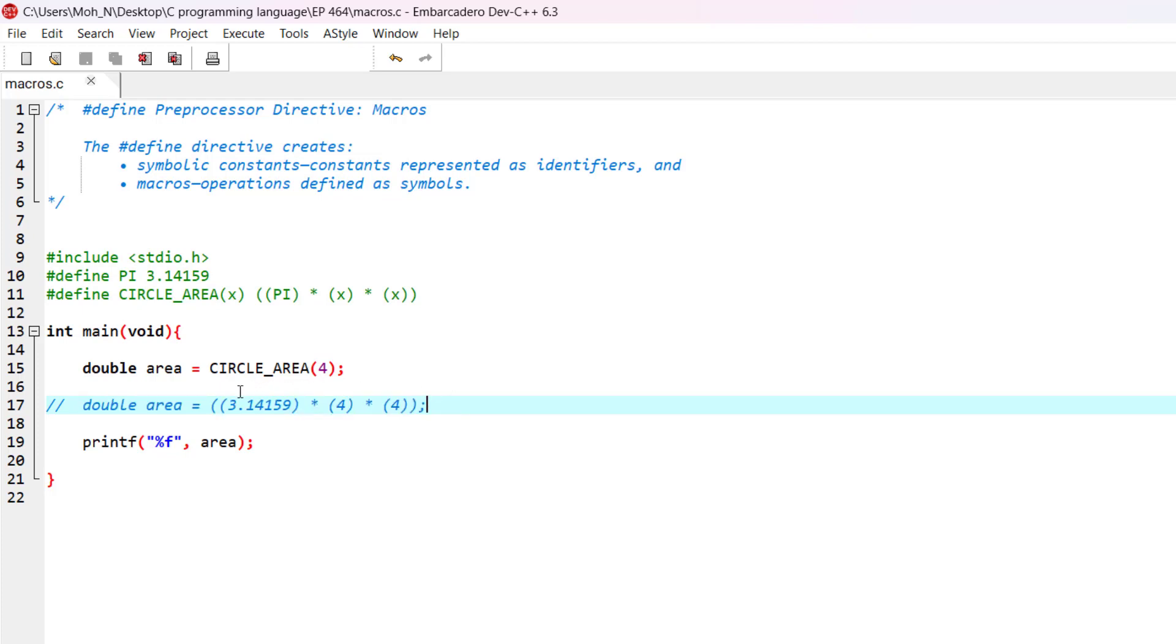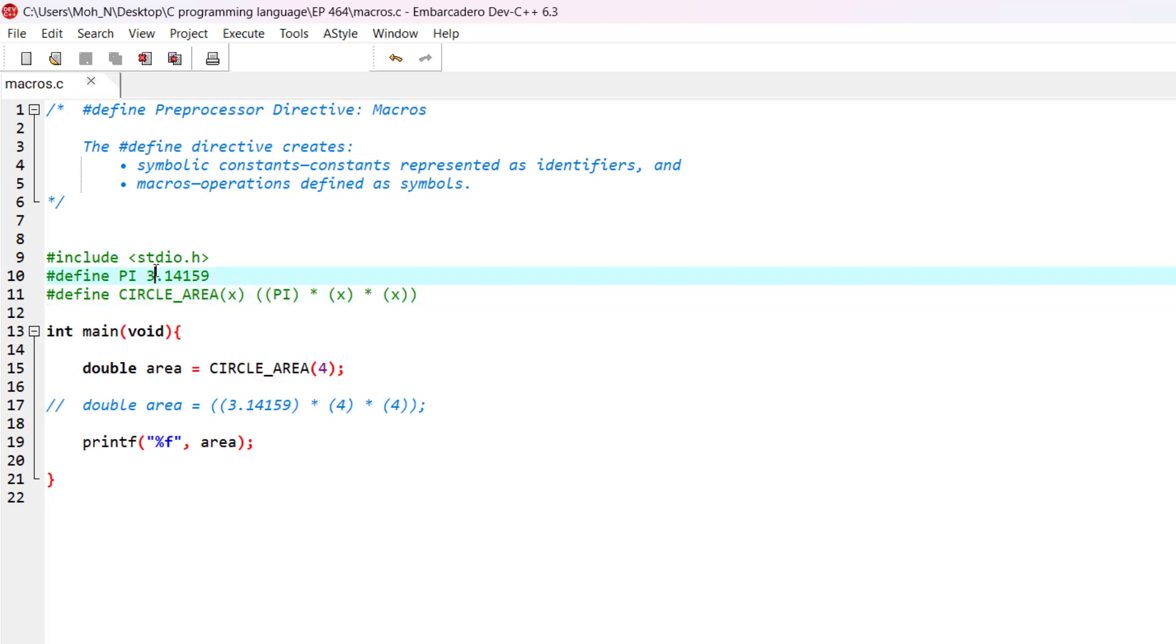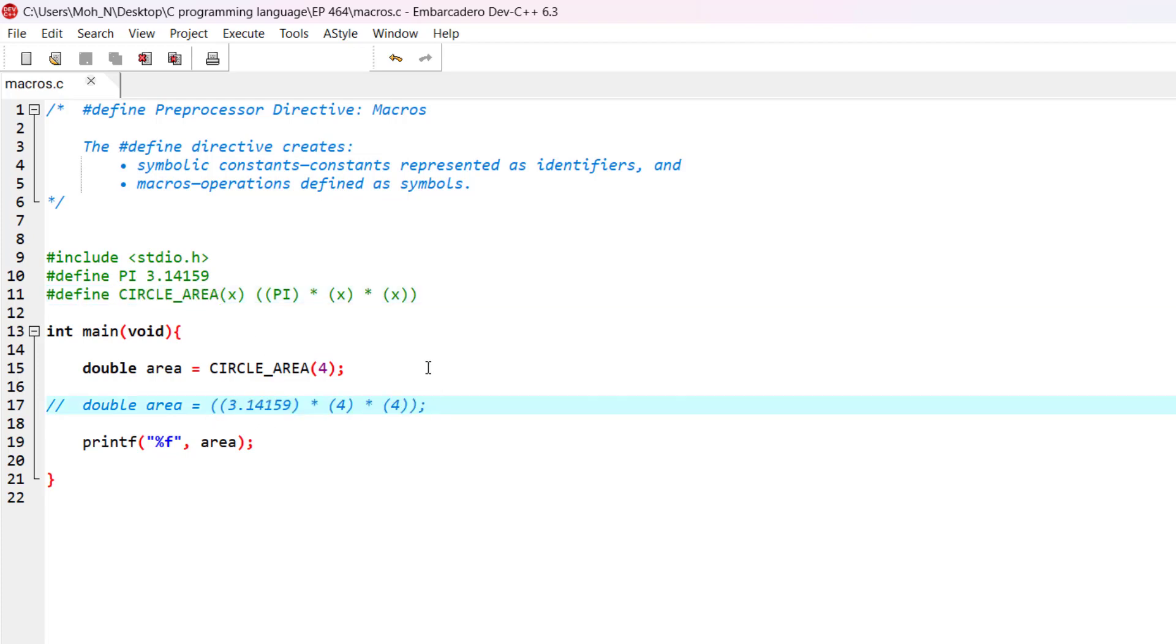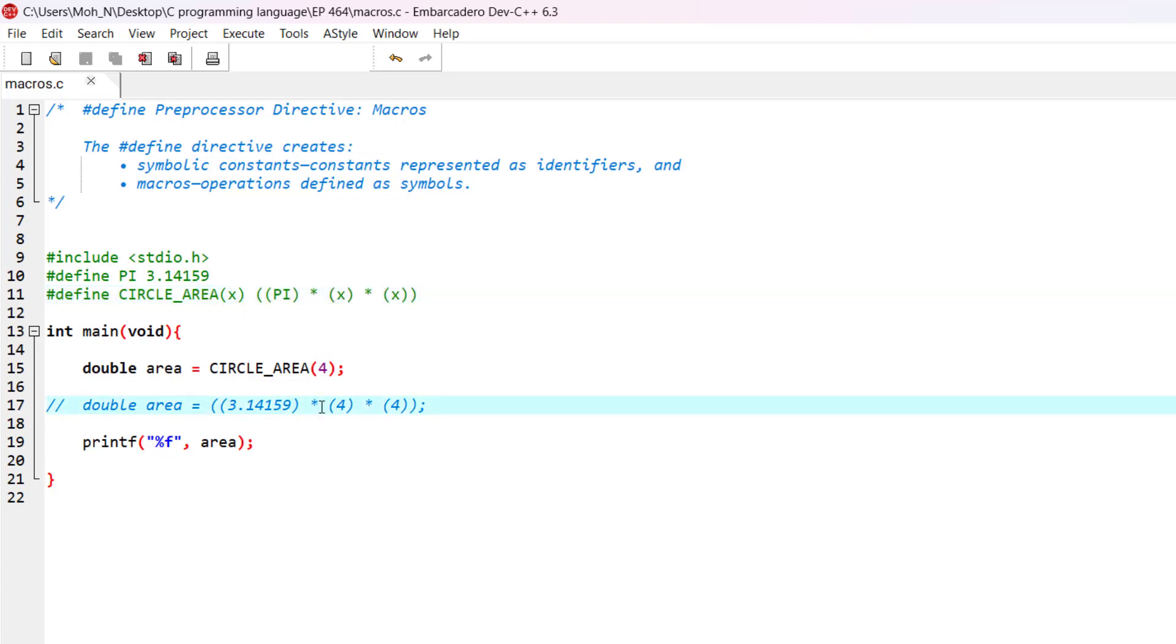First, the symbolic constants are going to be replaced with the numbers that they have been defined to, so PI will be replaced with the actual number of PI. And secondly, the circle_area macro is going to be expanded into this expression that we have defined in here. And the program will continue compiling, and it will be compiled.